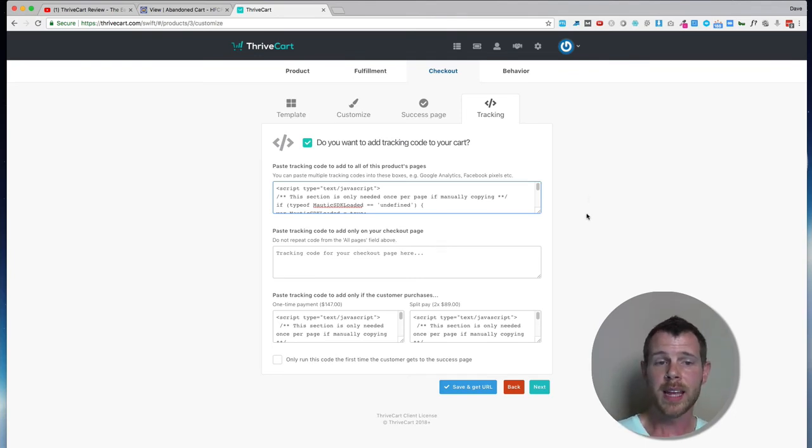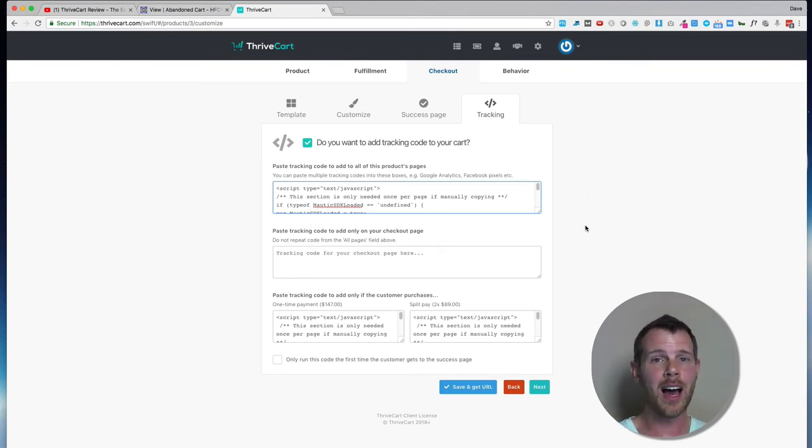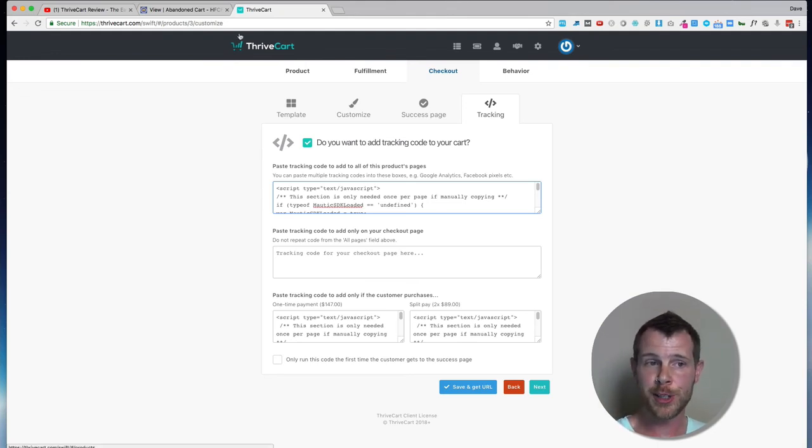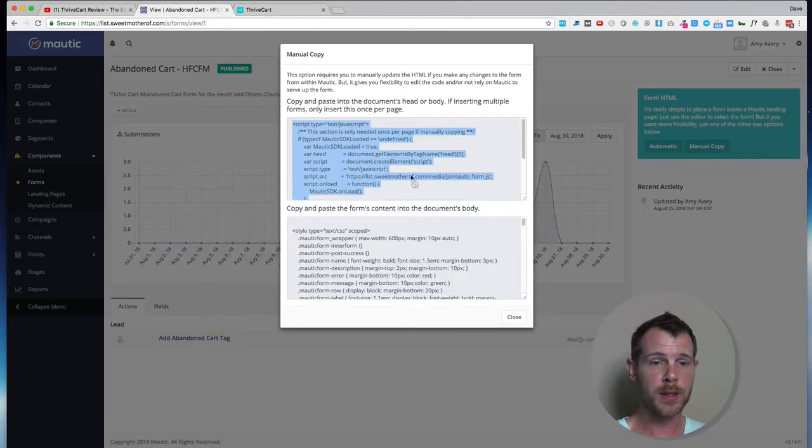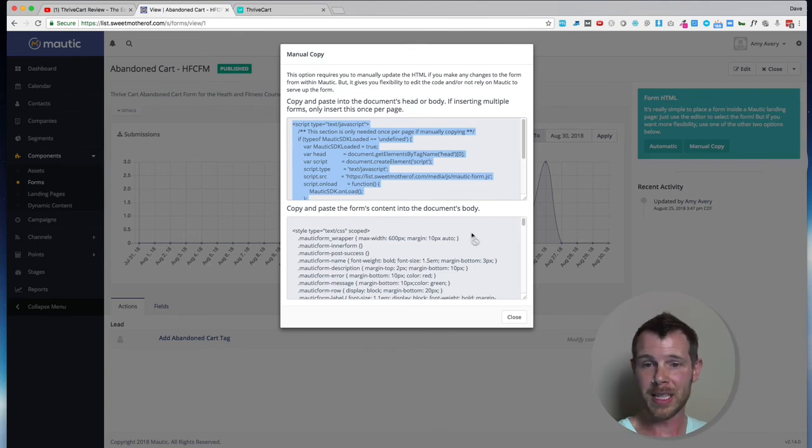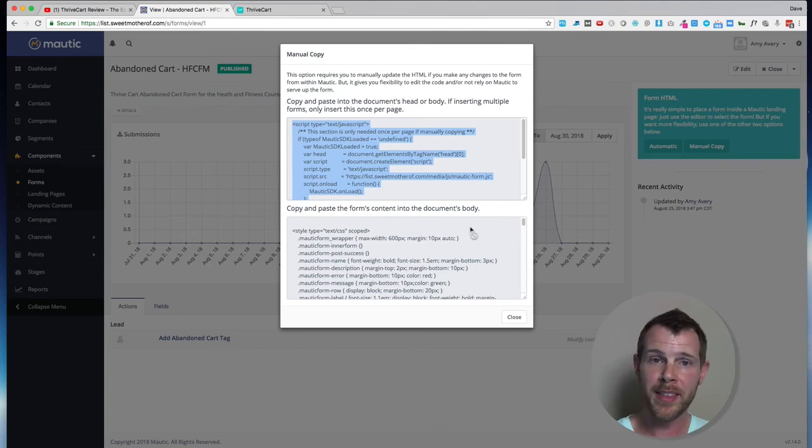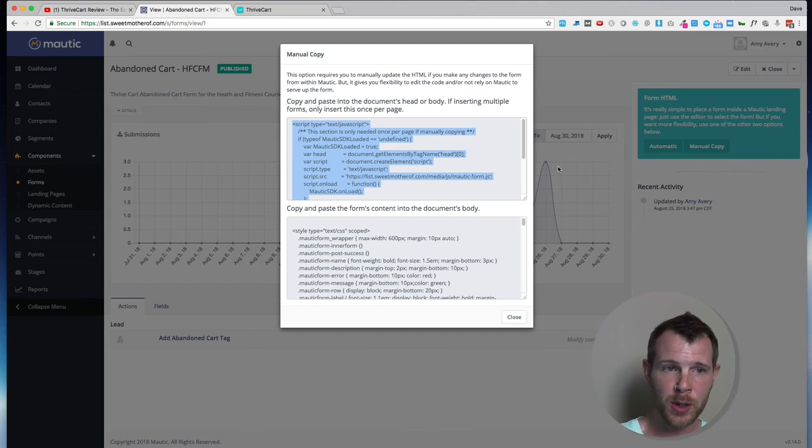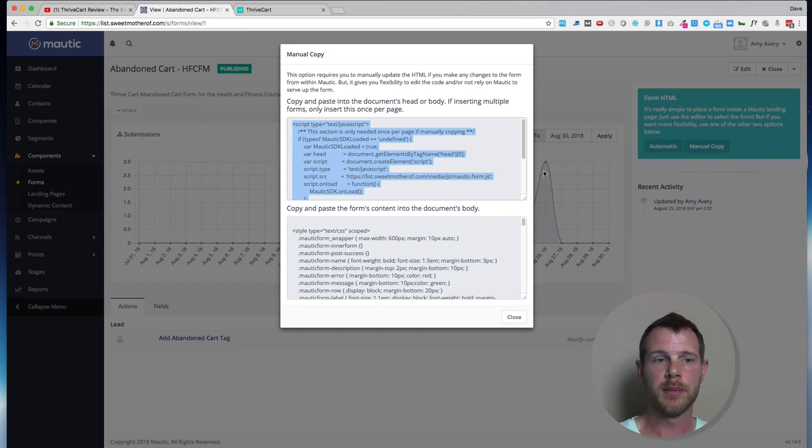So that's it. This should work for just about any autoresponder that's not natively supported as long as it has that HTML form. So go ahead, create a form, and it's probably got some way for you to embed that on your site. You're just going to copy and paste that code inside of ThriveCart, and you're good to go.